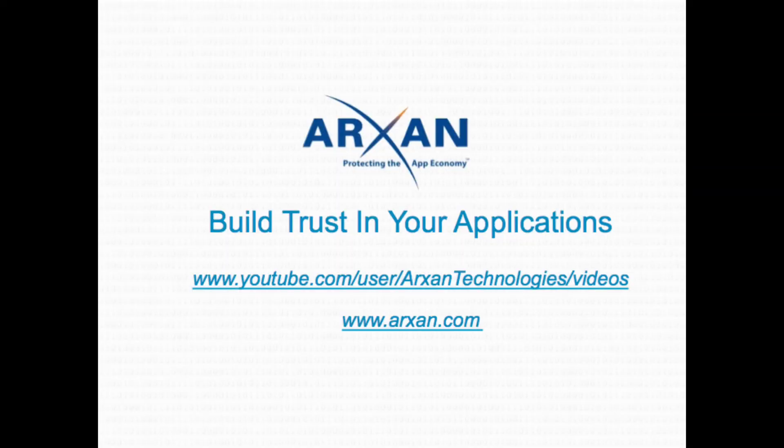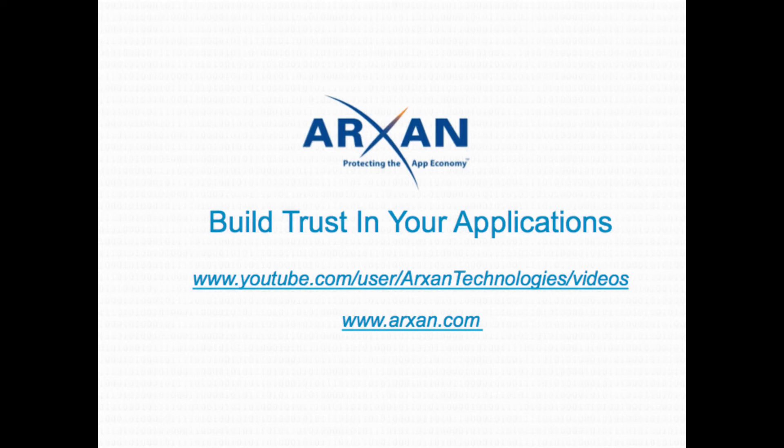Fortunately, there are solutions in the market to address the threat that we've overviewed in this short video. For a brief video on how ARXAN protects applications from this and other attack vectors, please visit the ARXAN YouTube channel and review the How ARXAN Protects Applications video, or visit our website at www.arxan.com.